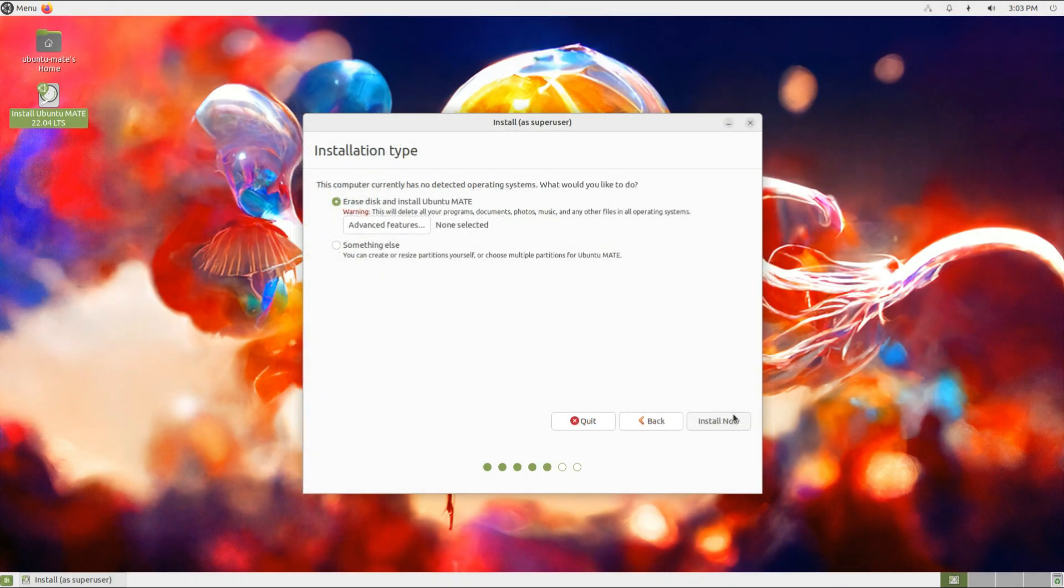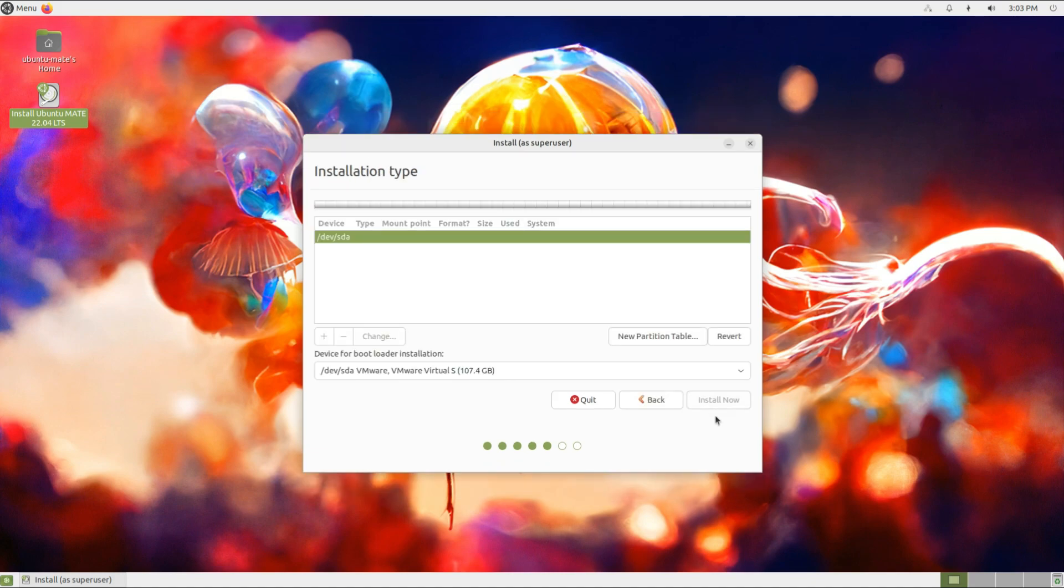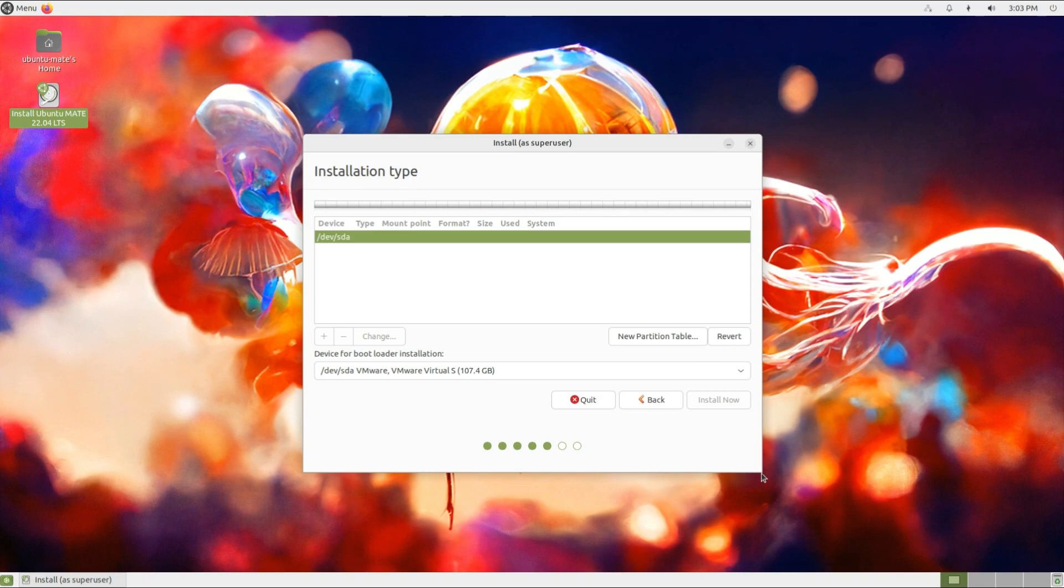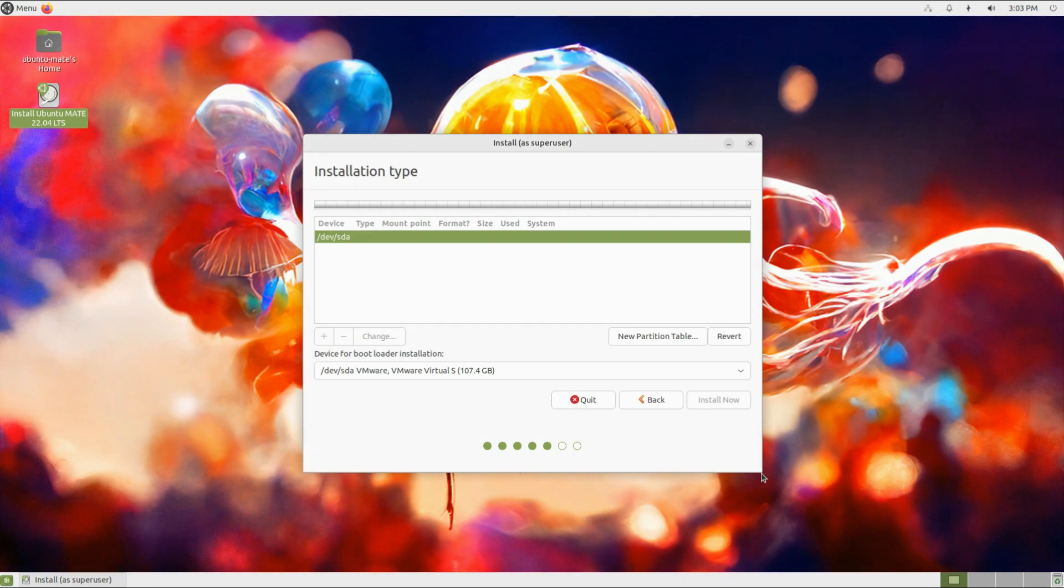For installation type, choose the latter option. We are going to create manual Linux partitions for Ubuntu MATE. The very first step on a clean disk is to create a partition table. Being on a UEFI system, GPT will be used.